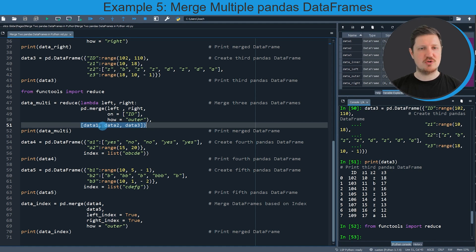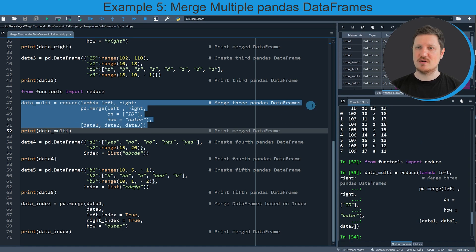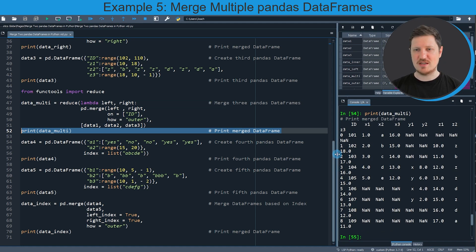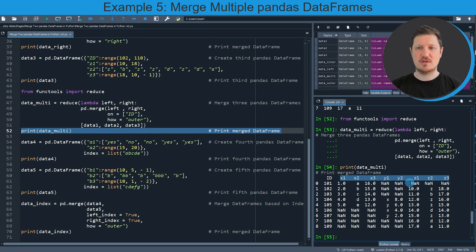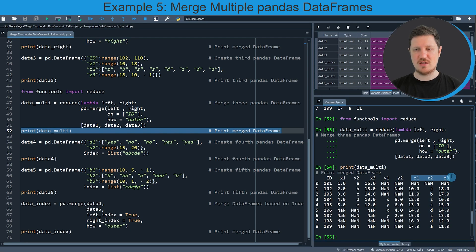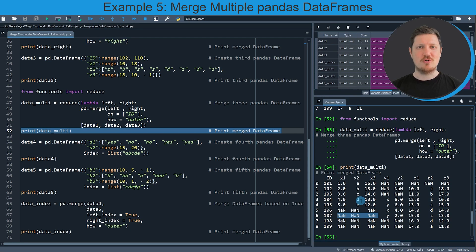We also need to specify a list containing the three dataframes we want to merge. Running lines 47 to 51, another dataset is appearing at the top right called data_multi, and we can print this dataframe by running line 52. You can see that we have created a relatively large dataframe which contains our id column, all the ids of all three dataframes, and all the columns from each input dataframe — x1 to x3 from the first, y1 and y2 from the second, and c1 to c3 from the third. The merge function has inserted NaN values whenever an id was not contained in one of the dataframes.